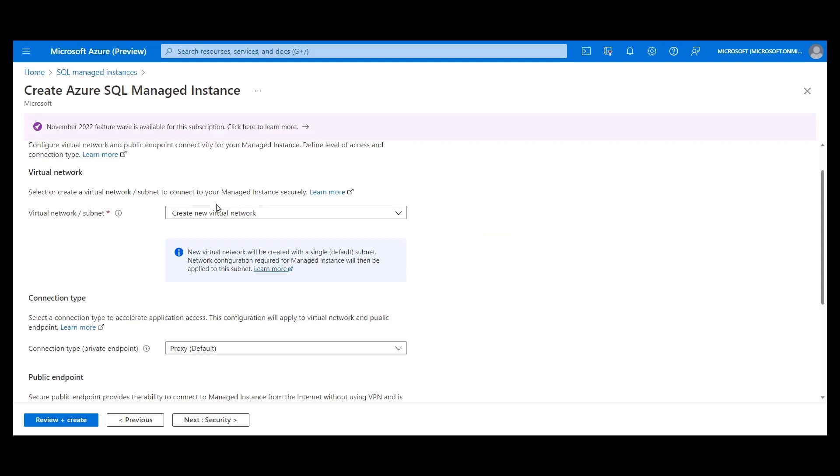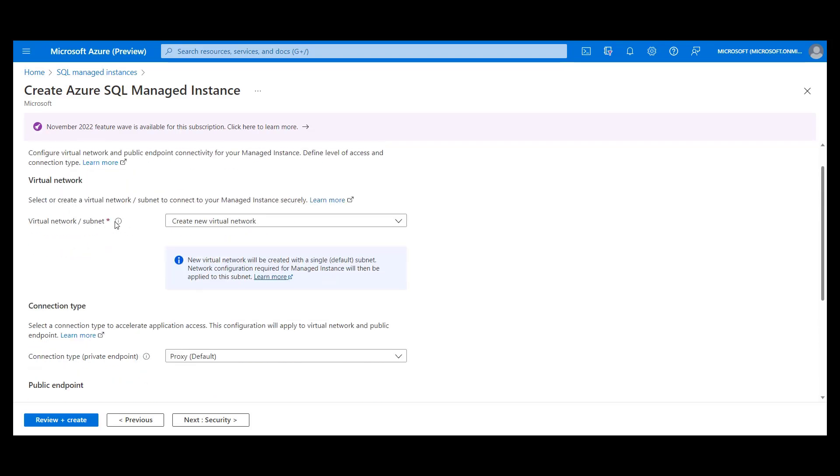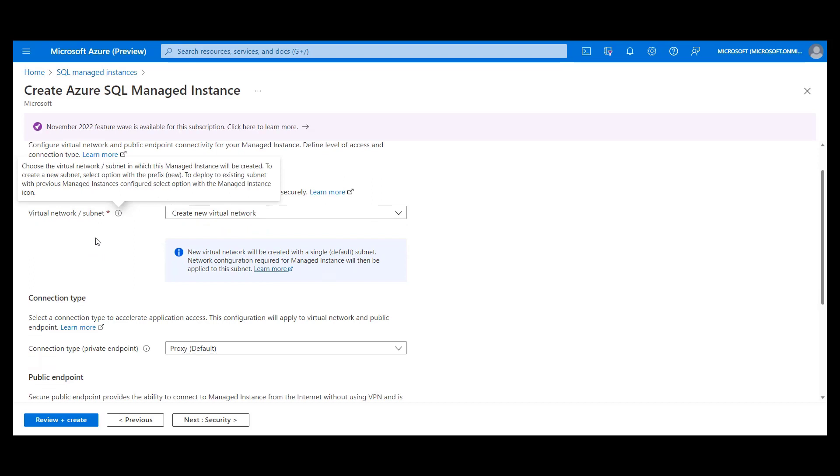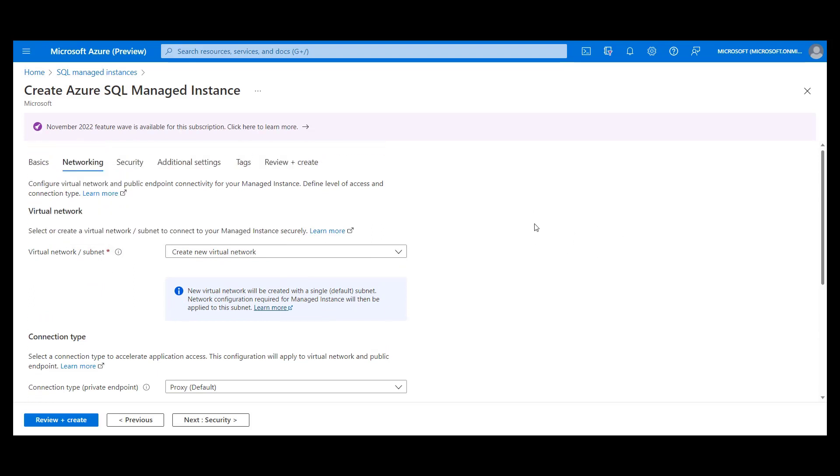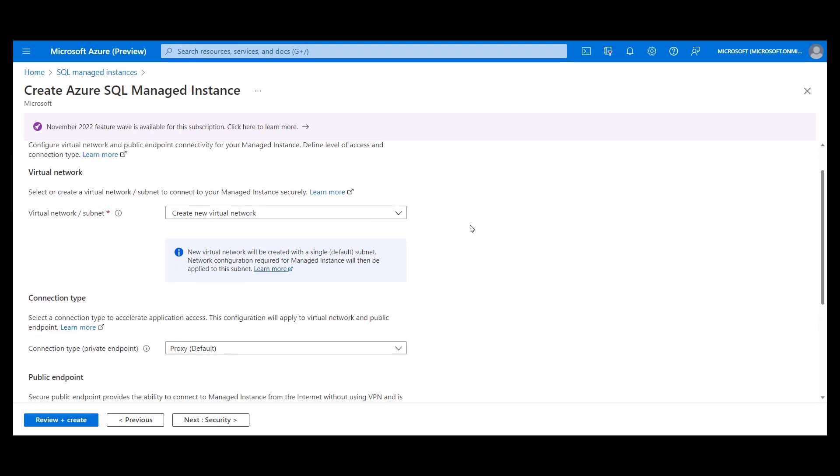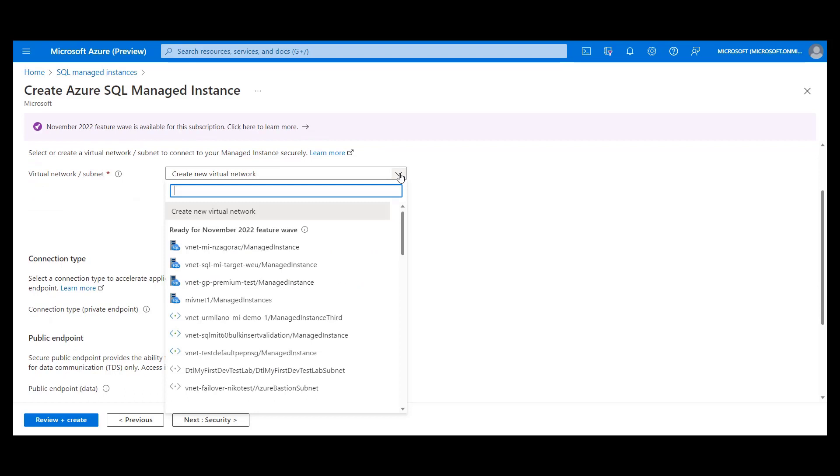During instance creation, you have to specify the virtual network and subnet where you want to have your managed instance deployed. This is located on the networking tab at the very top of this page. When you open this drop-down, you will see a lot of options for deployment.